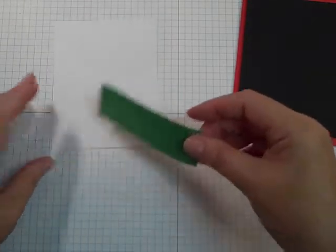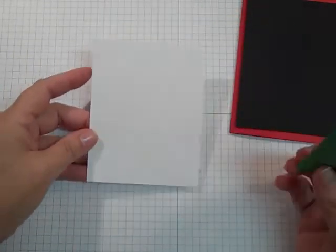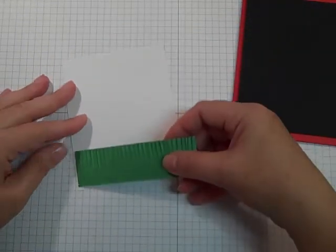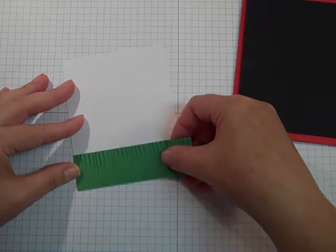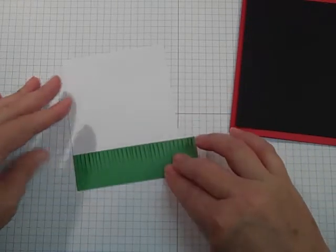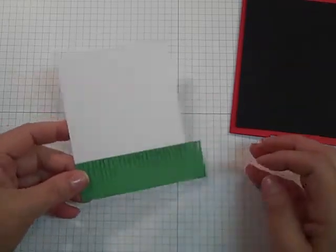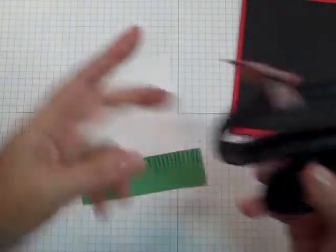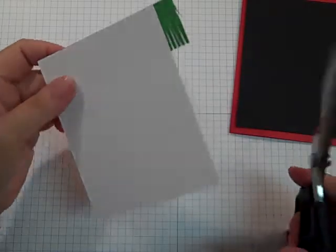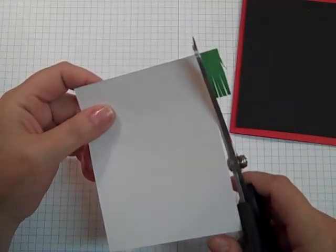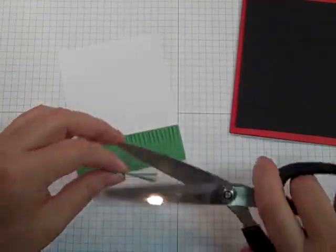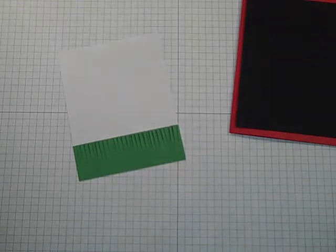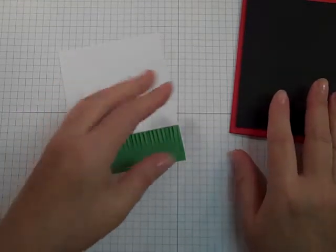I just use some snail adhesive, and I am going to take my Whisper White panel and lay my grass along the bottom. Now I cut it a little bit long just so I could trim it to the exact size of my white cardstock like so.